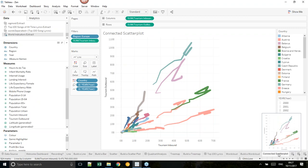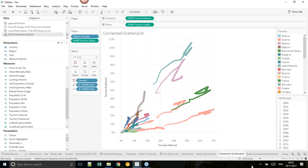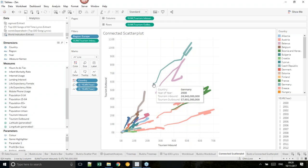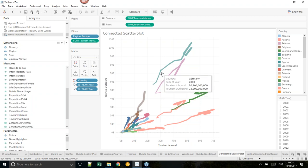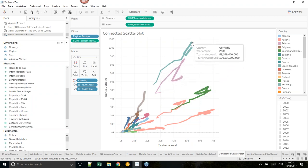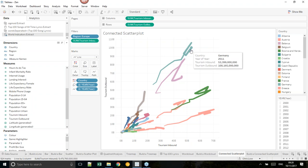I want to go back to the scatter plot and link it up with lines — this is really important when we come to more advanced chart types. Let's show how to build a connected scatter plot. The way to read one is that it shows — in this case — how tourism inbound and outbound has changed over time. I've sized by year. Germany in 2000 had very low inbound and outbound; over time it grew until about 2007–2008 when it crashed, then recovered around 2010 when the data ends.